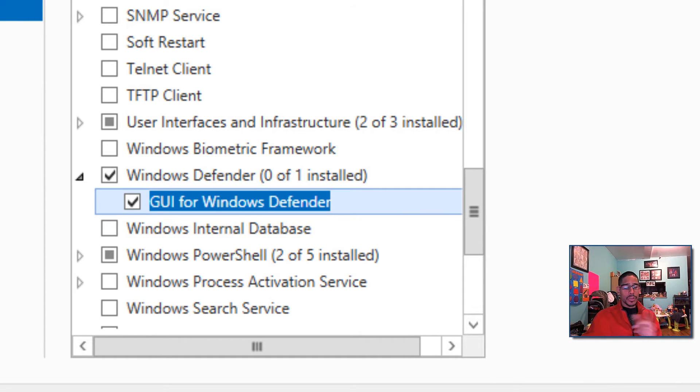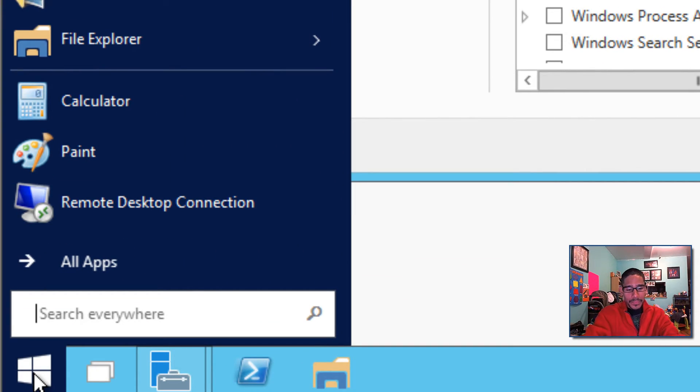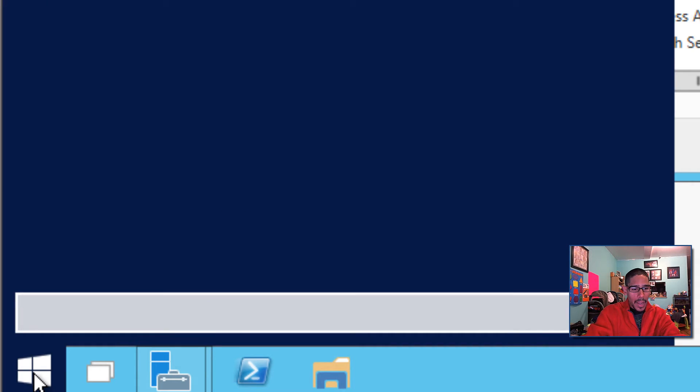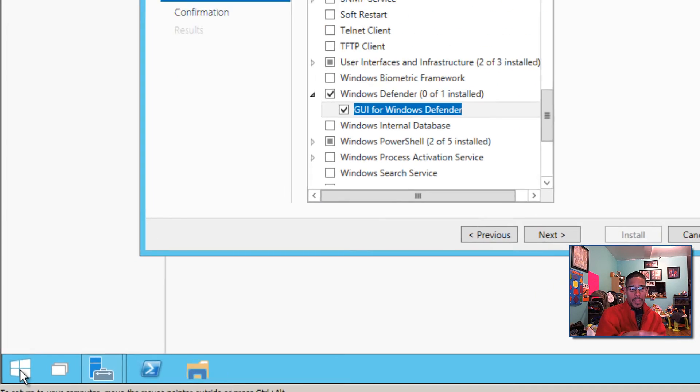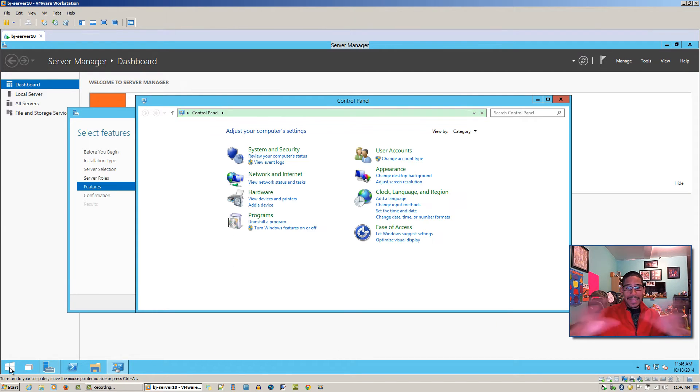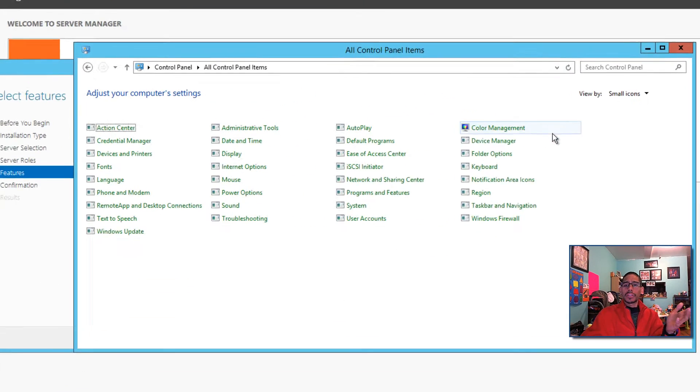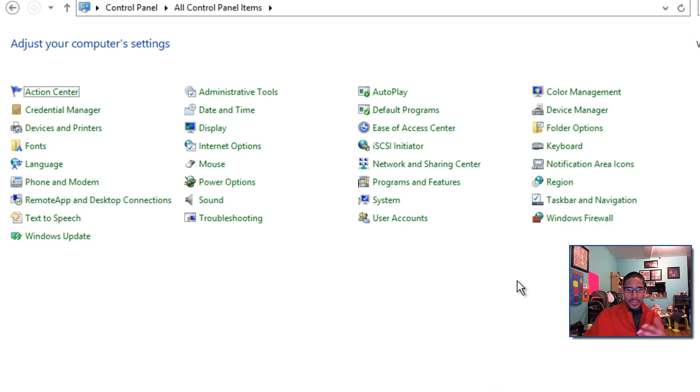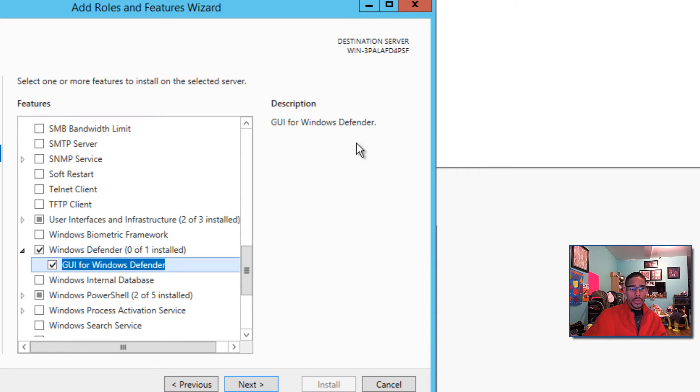Before I hit next, I want to show you guys something. I'm going to go to my Start button, I'm going to type in Control Panel, because it's actually going to be located inside your Control Panel. But I want to show you guys that within the Control Panel it's not there, so you don't wonder if it worked or not. As you can see, it's not there. Windows Defender is nowhere within the Control Panel. So I'm actually going to close it and go back into our Server Manager.